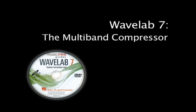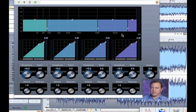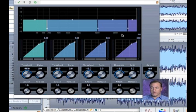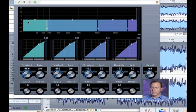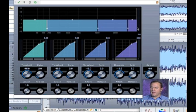So here's our multiband compressor. A multiband compressor is essentially four or however many bands there are. In this case, it's a four-band compressor. So you'll notice we've got the lows, the low-mids, the high-mids, and the highs.